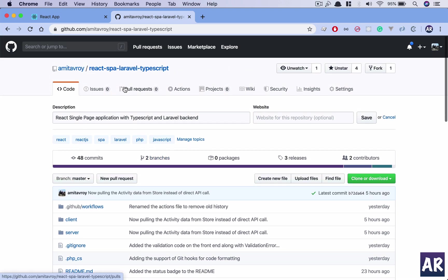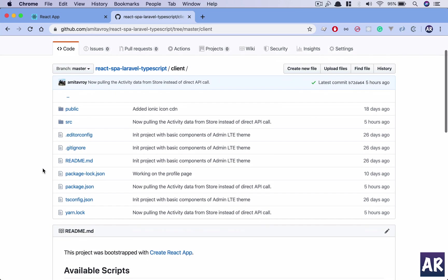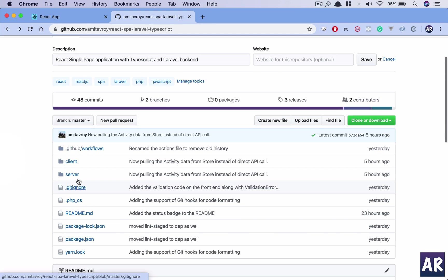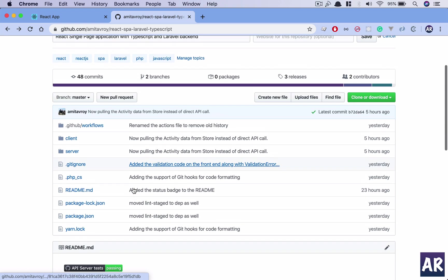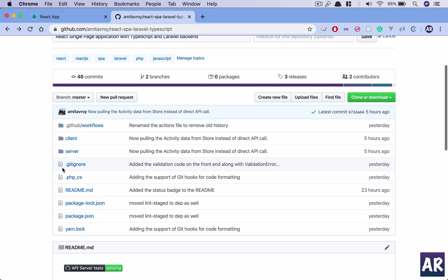So on this code base, this React SPA Laravel TypeScript, you will see that I have a client folder which has its own set of npm packages. But the main folder now on the master branch has this package.json and this .phpcs files. Now what is that? So today we are going to look at how we can configure phpcs.